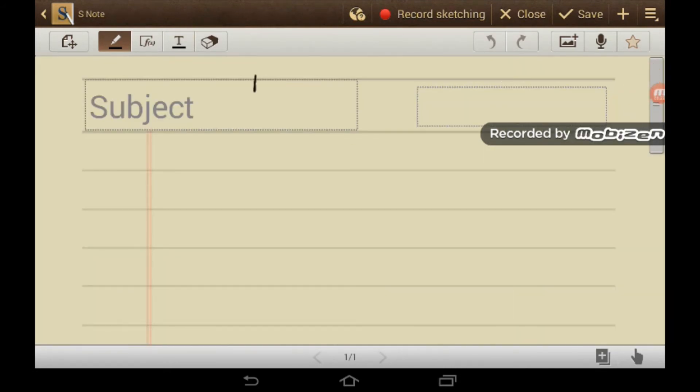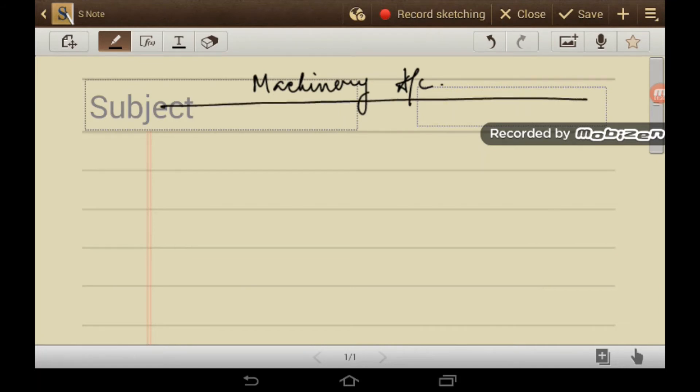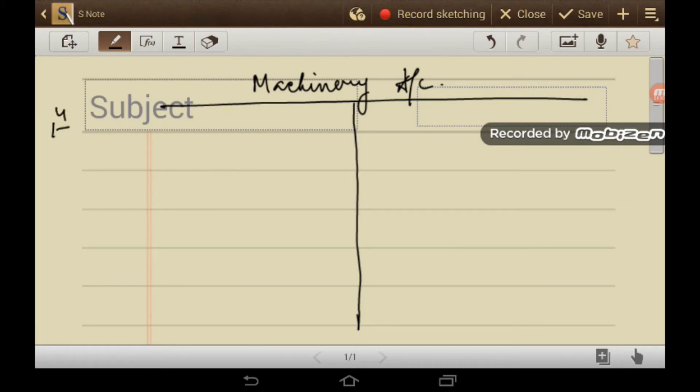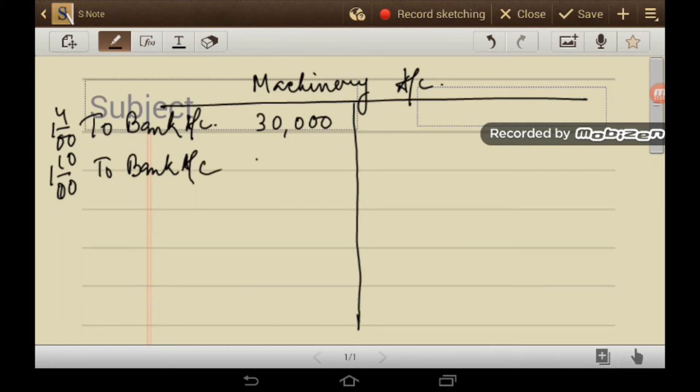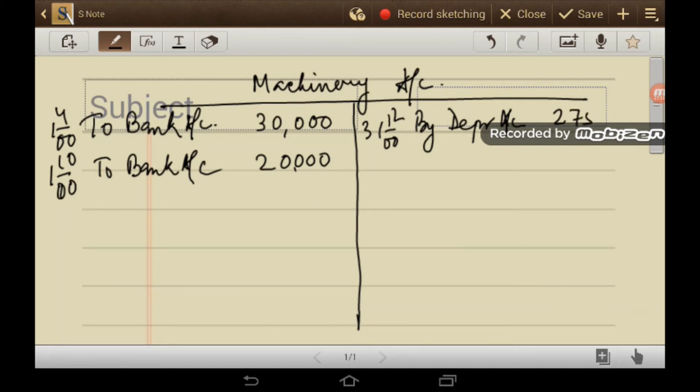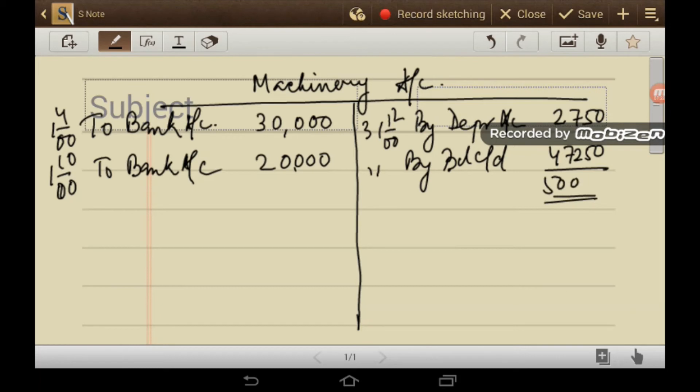So machinery ledger, machinery account. I am writing with a sensor, so the handwriting is not proper. So I am extremely sorry for that. So I am trying my best to write, to make my handwriting in a proper order. So to bank on 1st April, you see there was purchase of machinery for rupees 30,000 written here. Then again on 1st October, to bank account 20,000. Then on 31st December 2000, by depreciation account 2750 and this is your balancing figure 47,250. So this is 50,000.